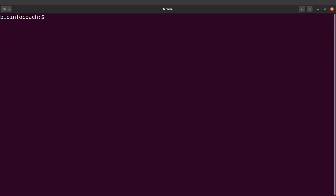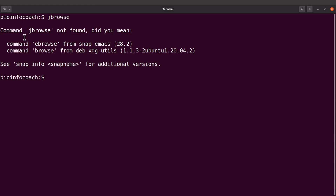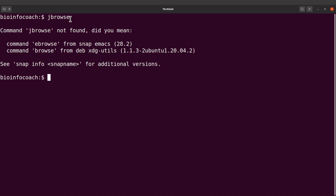With our current setup if we call jbrowse like this — just by its name — we get an error. We are going to resolve this by adding JBrowse to our PATH, so that we can call it by its name from anywhere on the system. That's what we are going to do next.